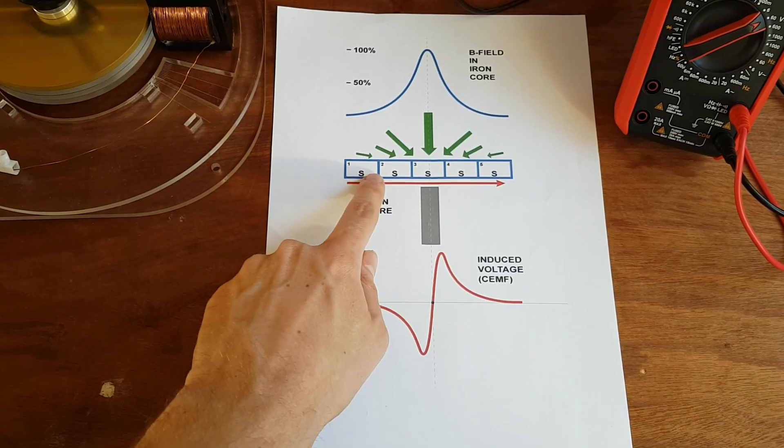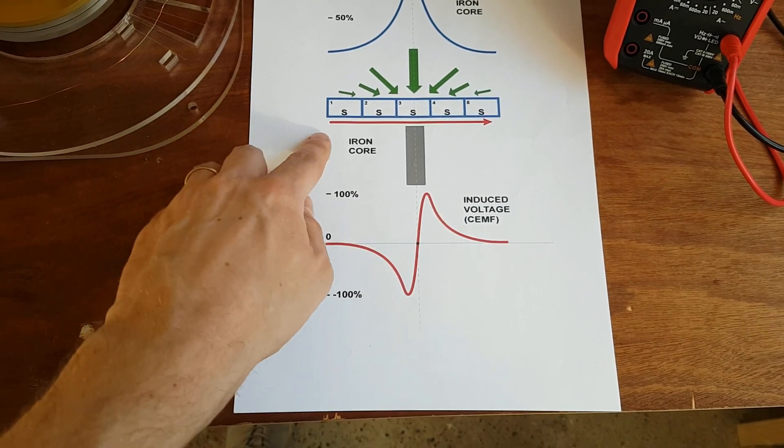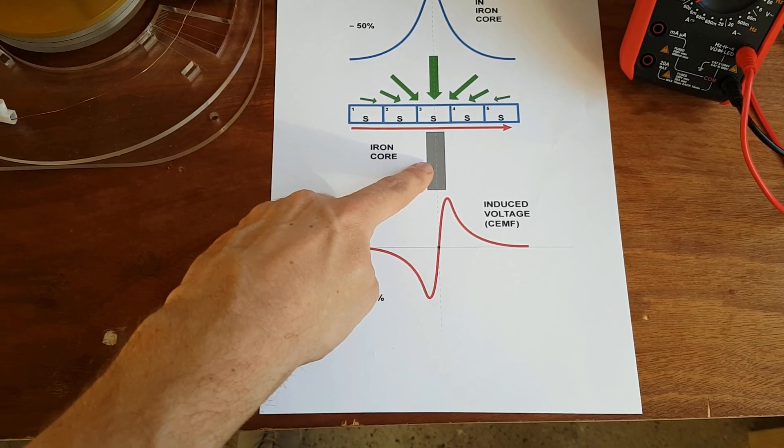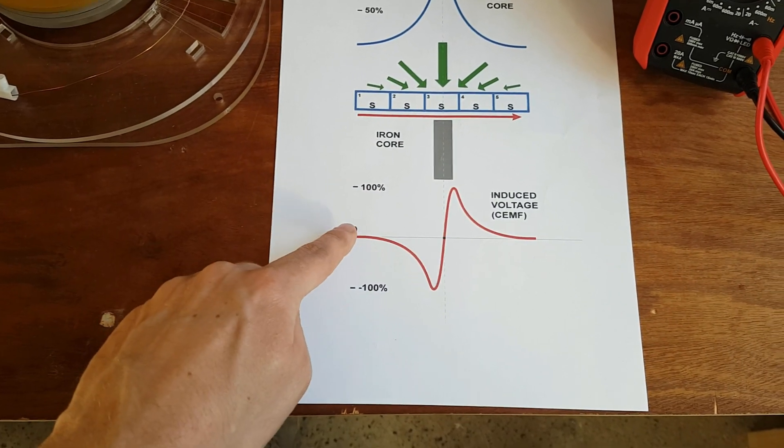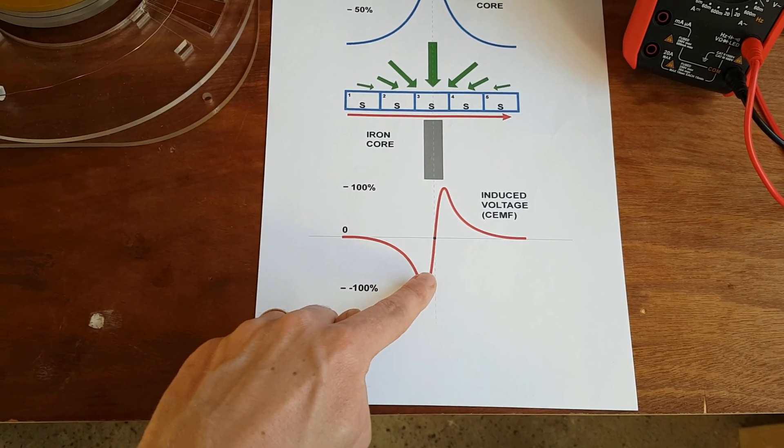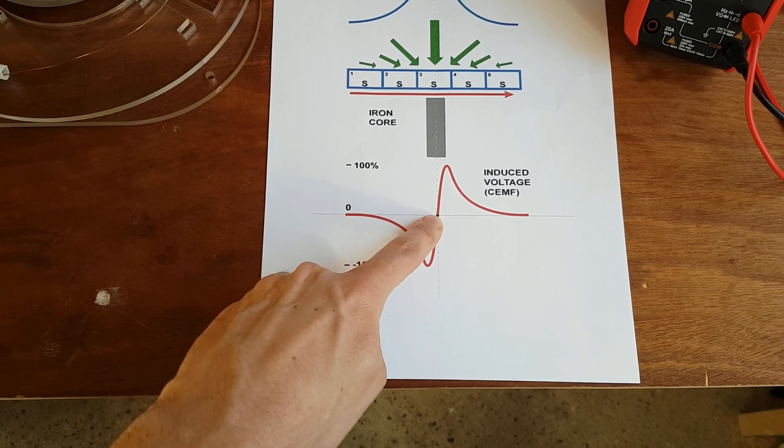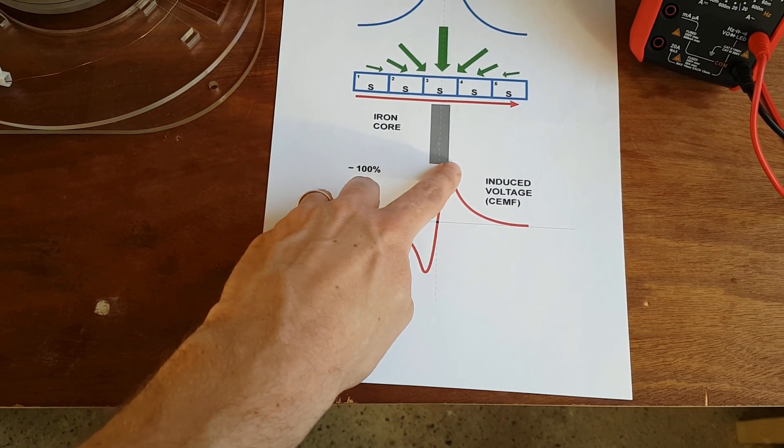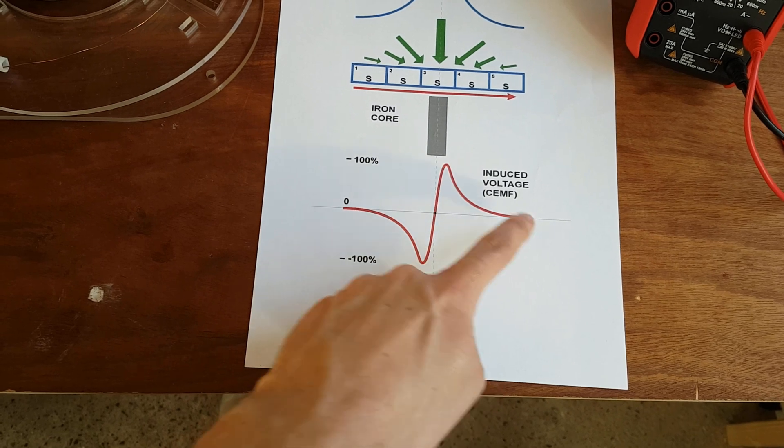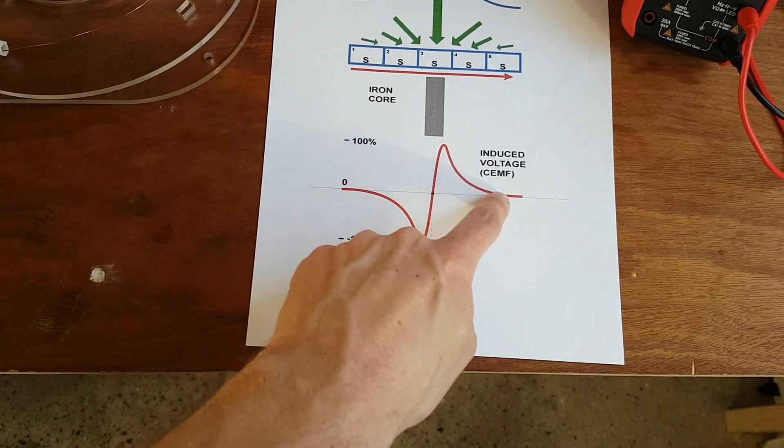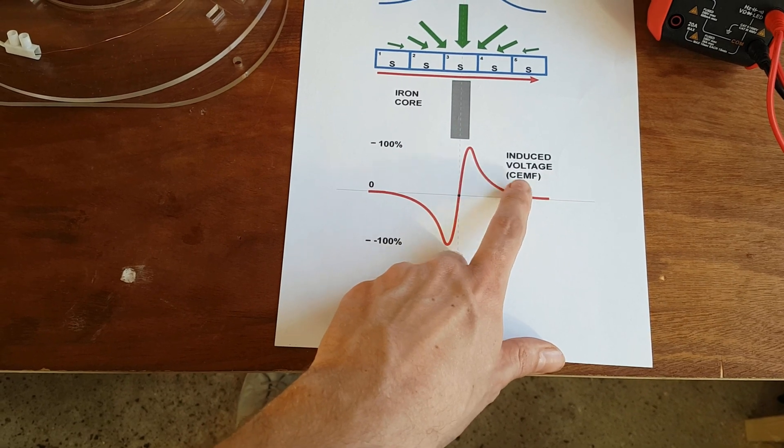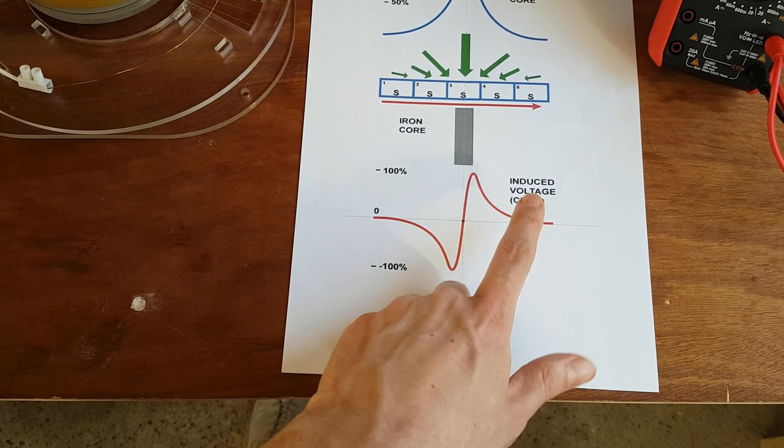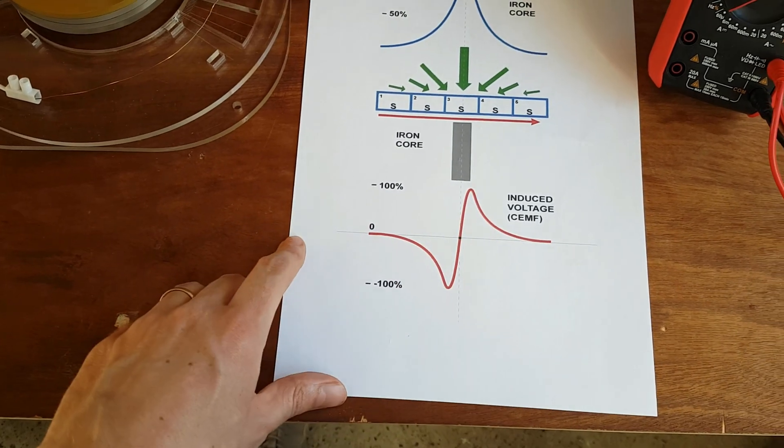So as the magnet approaches, it induces, because the south pole is facing towards the core, you get negative voltage induced. That then, once it reaches the center of alignment, it flips to a positive one. And this is sort of like the counter electromotive force that is induced in the stator windings. It's the generator output almost of these coils.